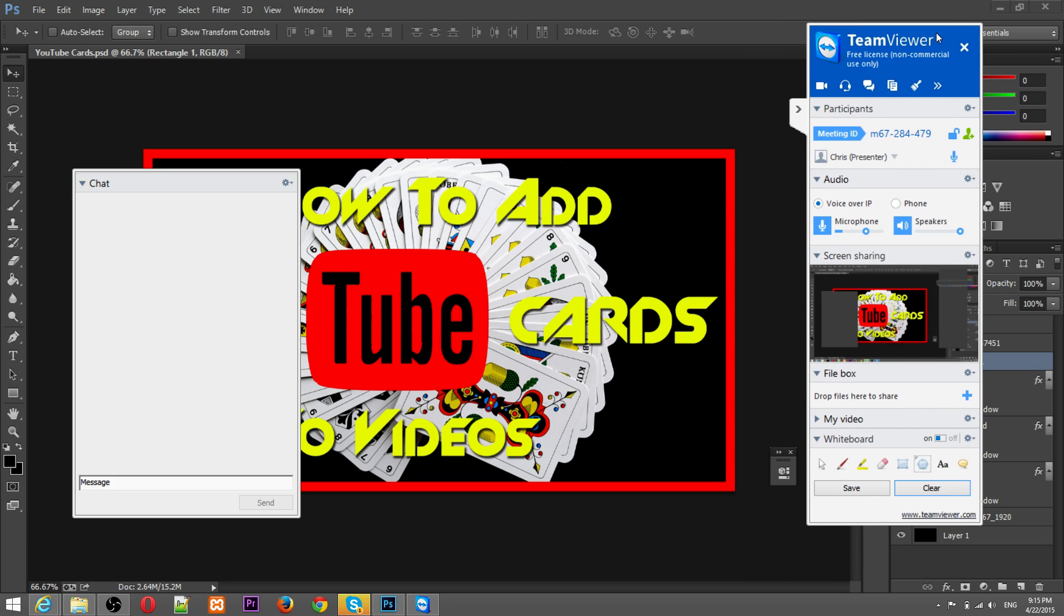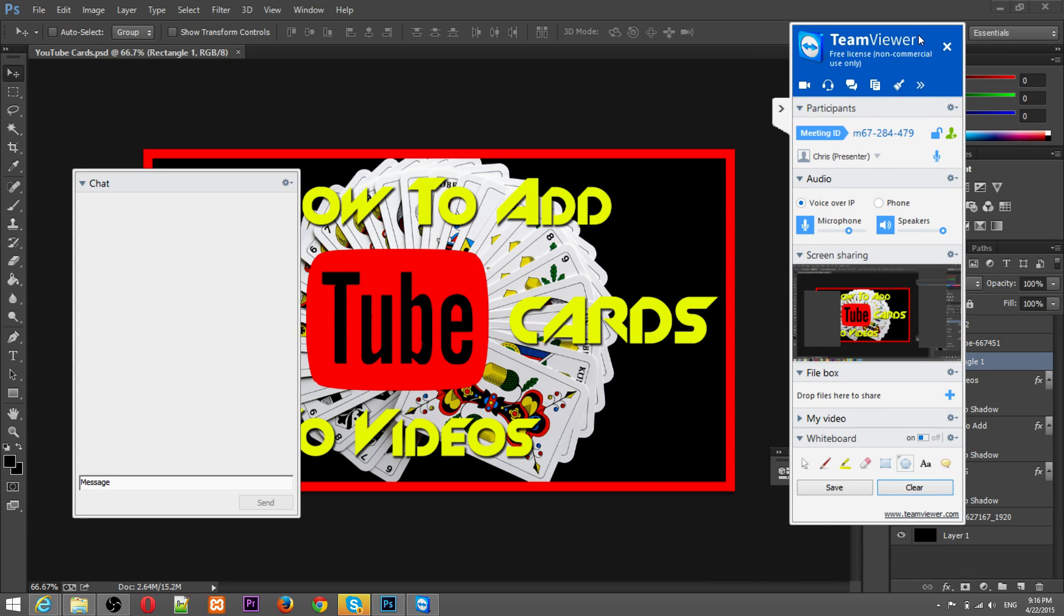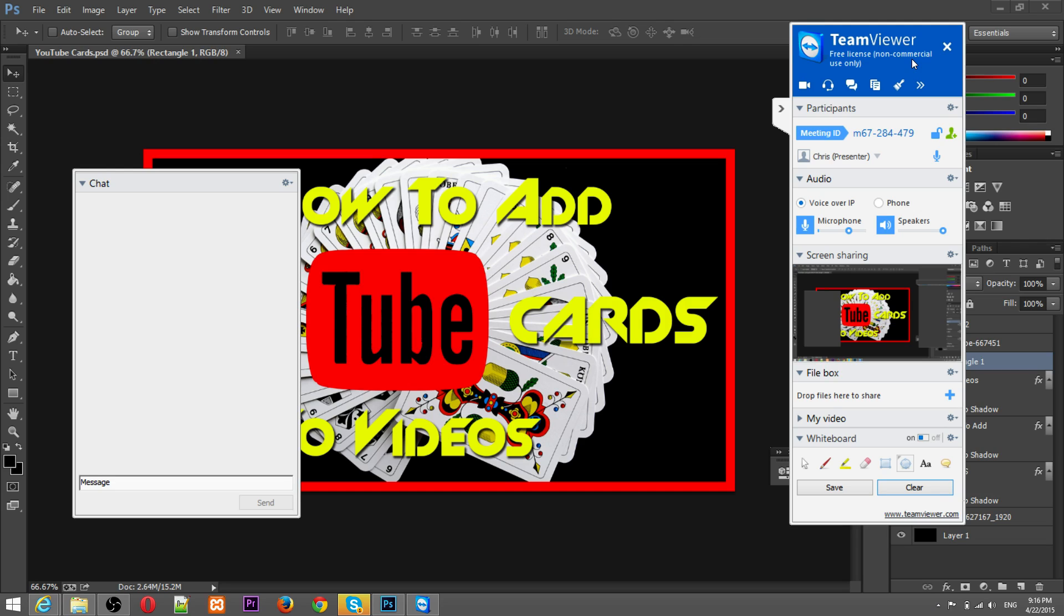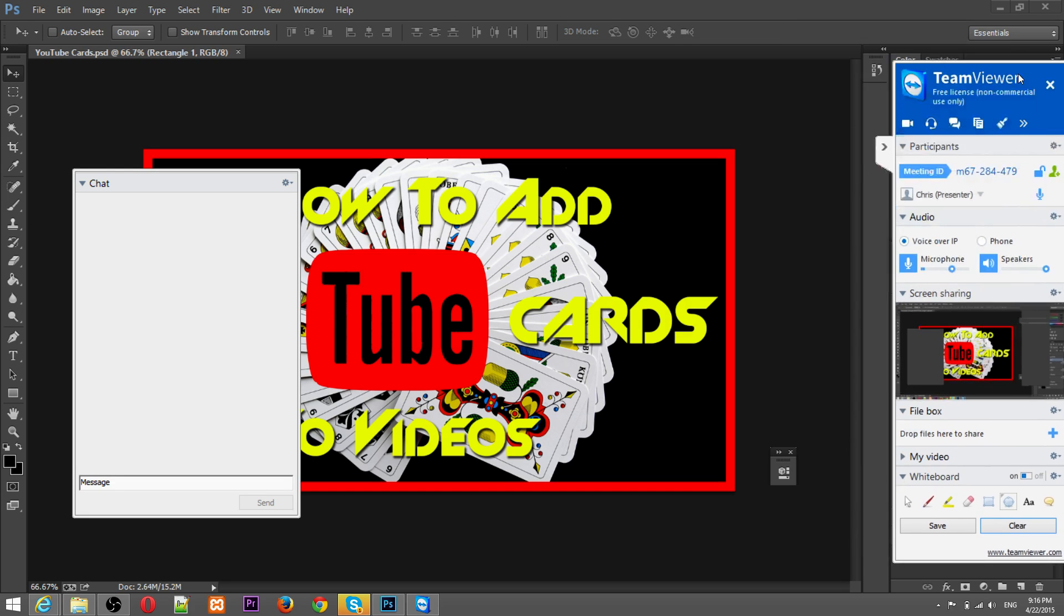So there you go, TeamViewer, it's a pretty fun and useful program to have. Of course it's free for personal use though there are licenses for corporations, so corporations do have to purchase their license. But if you're just one person, maybe you're just showing your friends or possibly like a small church meeting or something like that, then this is a great tool you can use and you should be able to use it for free as long as it's not for commercial purposes.